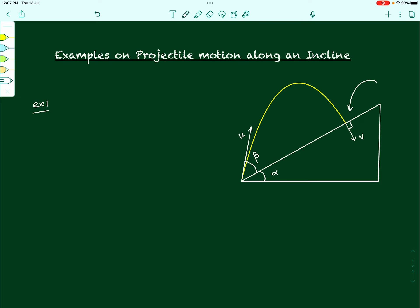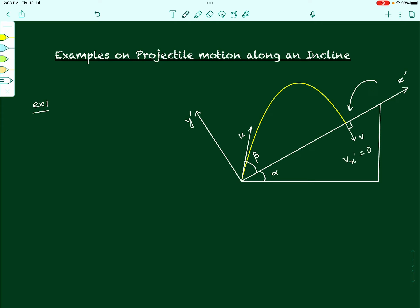What do we understand by the velocity of the projectile being perpendicular to the inclined plane? Consider the axes from the previous video: one along the incline, x-dash, and the other perpendicular to the incline, y-dash. This velocity, which is absolutely perpendicular to the incline, has no component along the incline. That means v along the x-dash direction is 0 at this particular point.